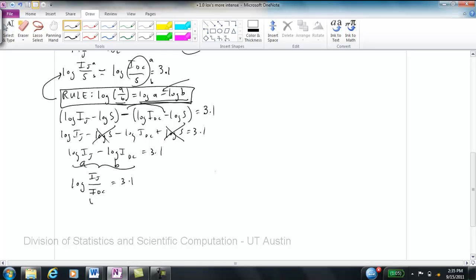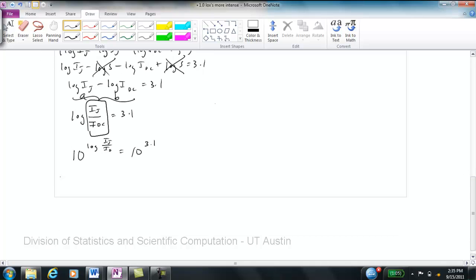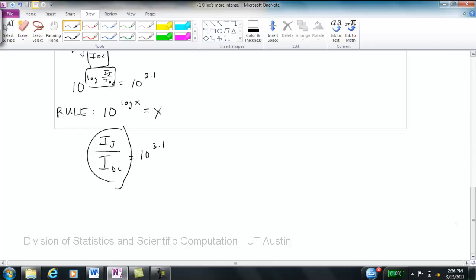To remove the log, I raise both sides as powers of 10: 10 to the log(I_J / I_DC) equals 10 to the 3.1. Using the rule that 10 to the log(x) equals x, the left side simplifies to I_J / I_DC, which equals 10 to the 3.1. Calculating that gives approximately 1,258.5, so roughly 1,259.